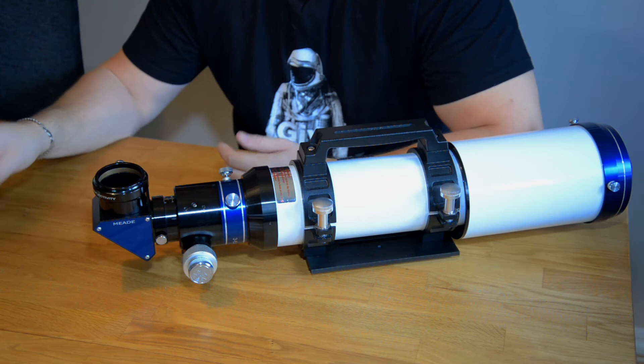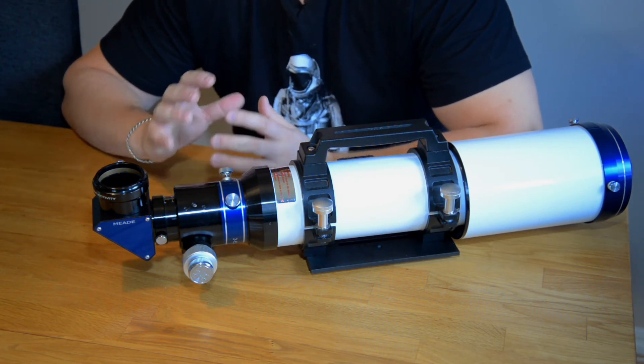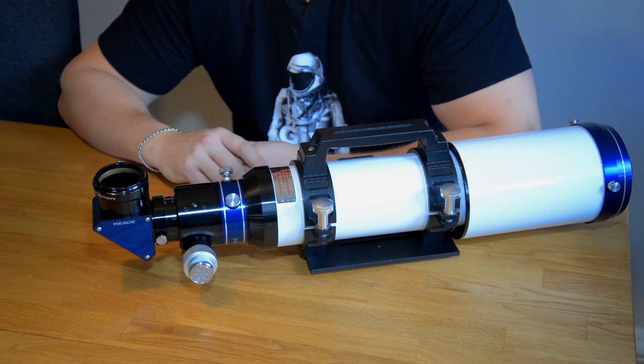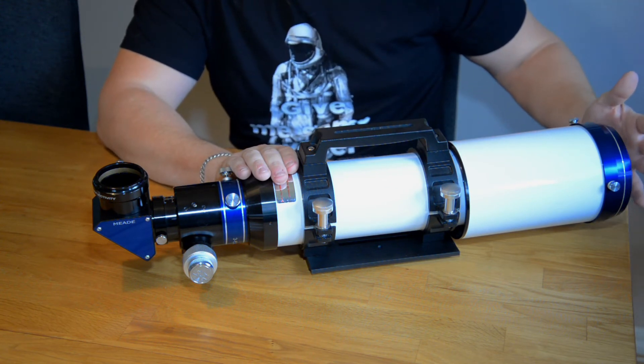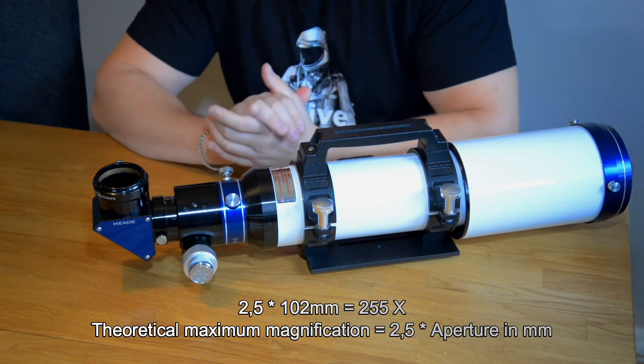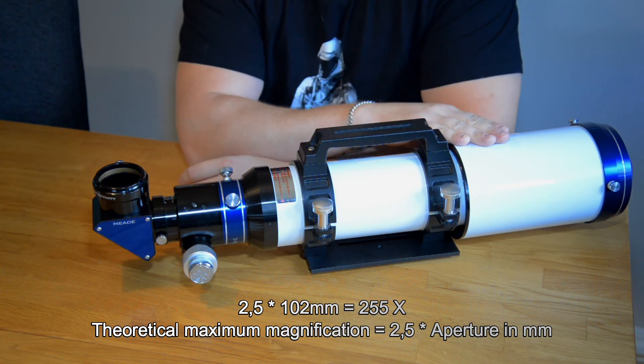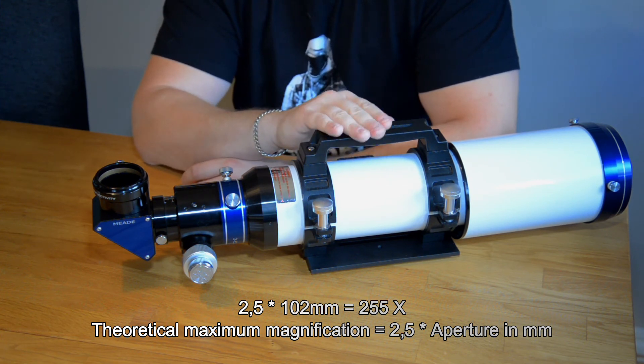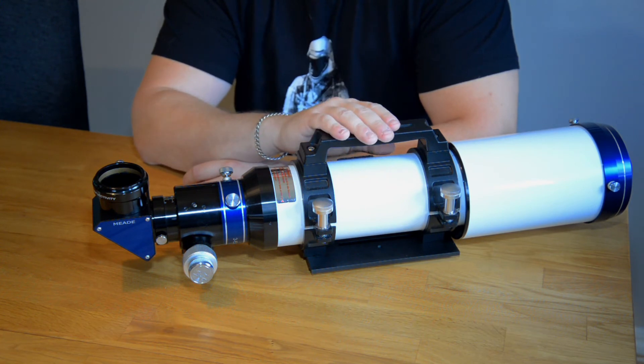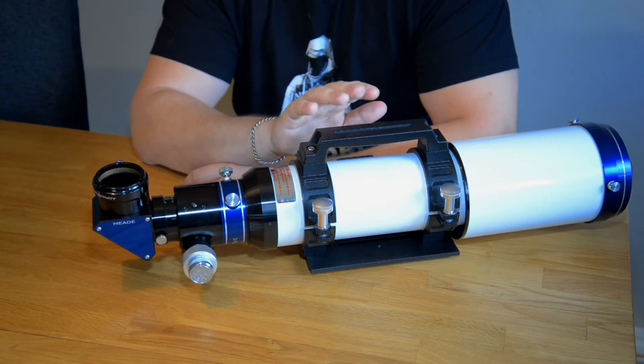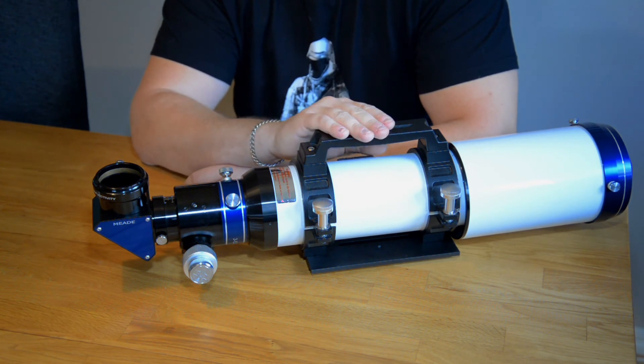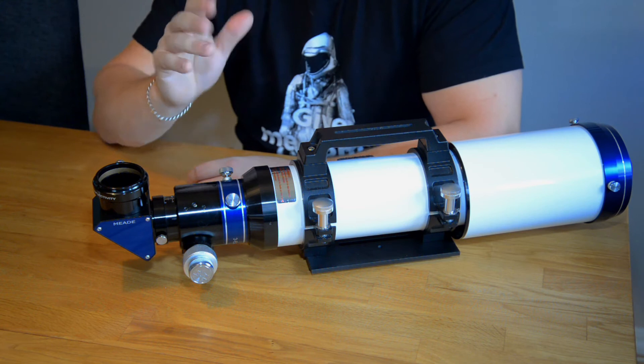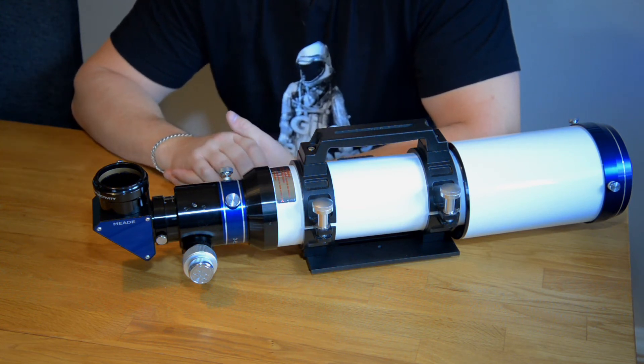How high magnification can I use with a certain telescope? Well there are some formulas out there and for this particular telescope which has an aperture of 102 millimeters. If we take 2.5 times the telescope aperture and that is 255 times the magnification. That is quite high. I probably won't have such clear skies here in Sweden to be able to use that but it has some numbers to relate to.